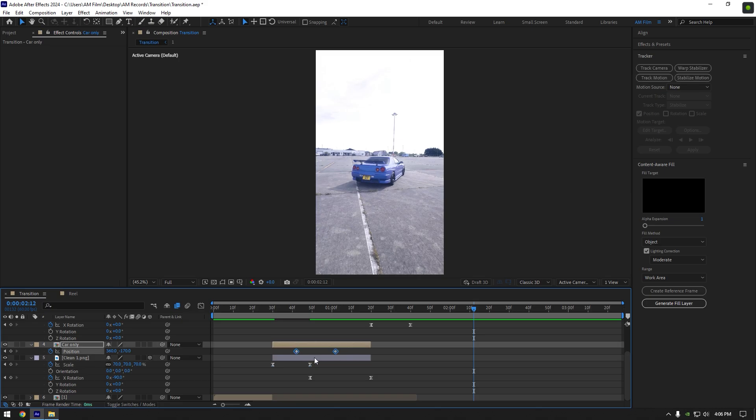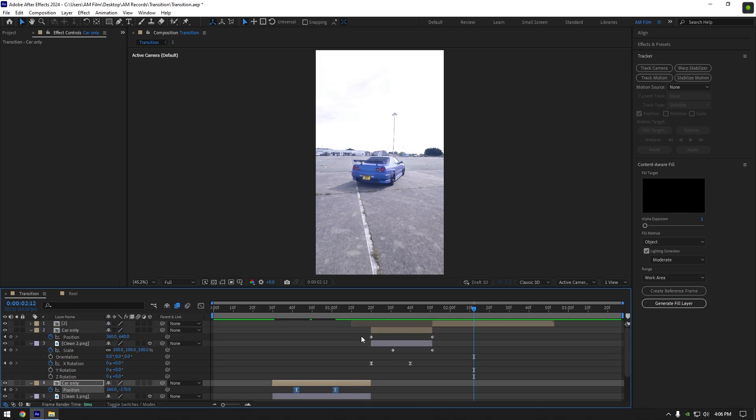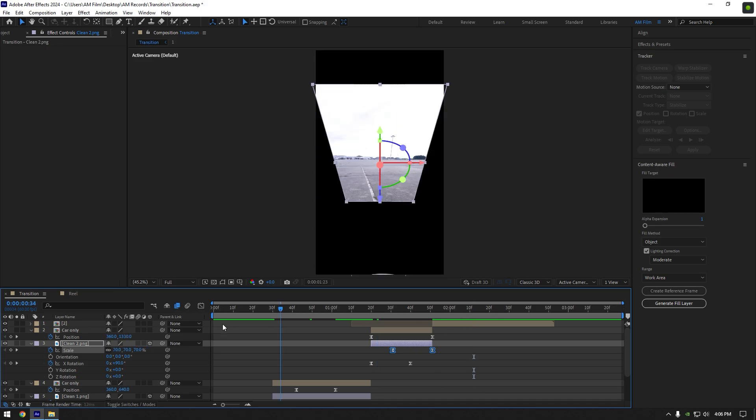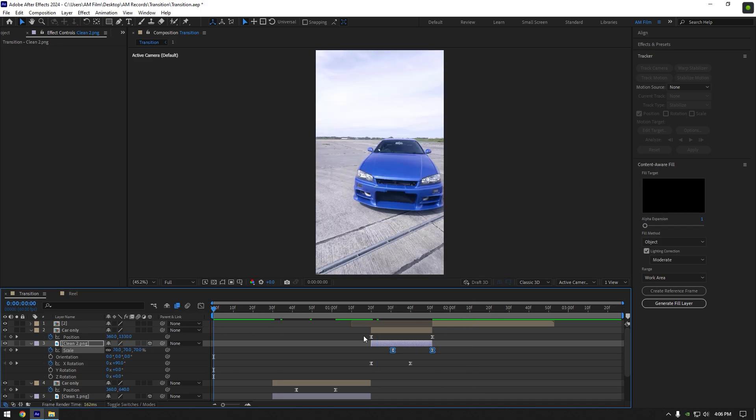Now select car only layer's position keyframes and press F9 on your keyboard. Select another car only layer's position keyframes and press F9 there as well. Select second clean layer and hit F9 there too. Let's check the transition again.